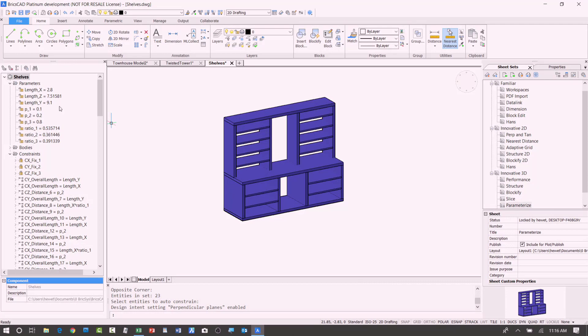you would see there that there was nothing in here before I did the parameterize. It was just dumb solids, just traditional solids that I've created for years and years, right? But it automatically analyzed all of that, found things that are similar, and it created all these parameters for me.